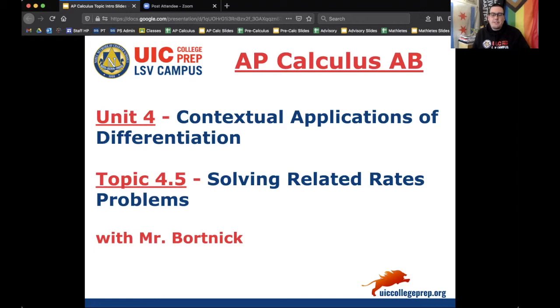Hey everybody, this is Mr. Bortnick for AP Calculus AB. We are in Unit 4, Contextual Applications of Differentiation, and today's topic is 4.5, which is Solving Related Rates Problems. Enjoy today's notes.